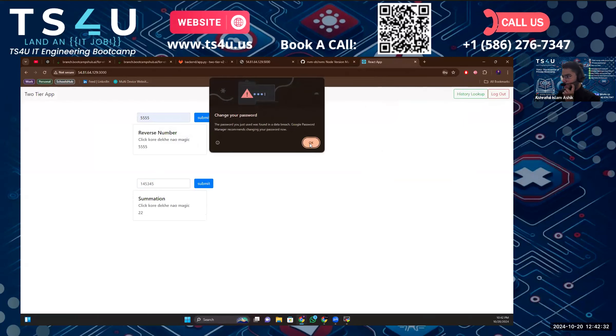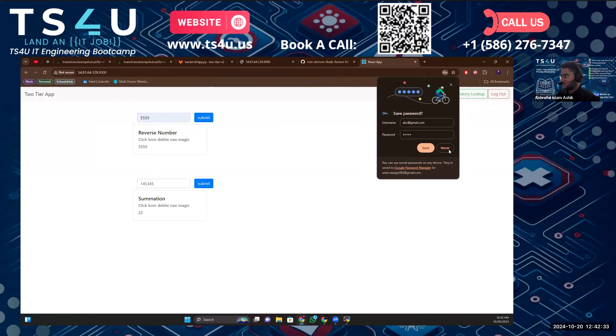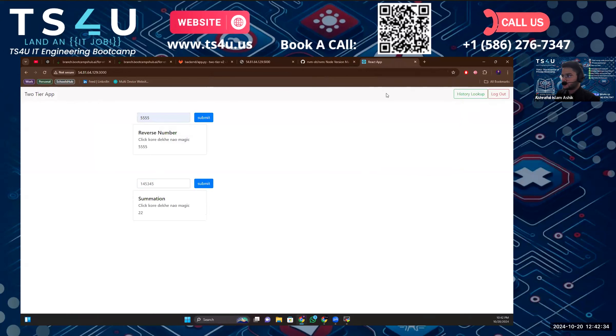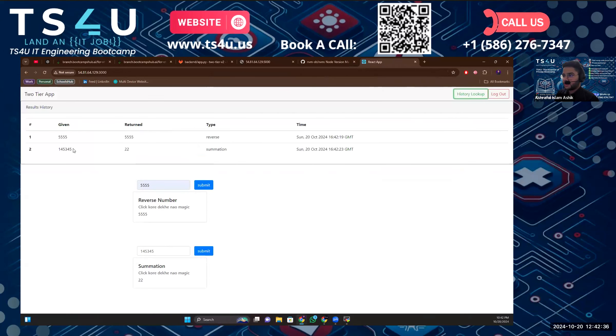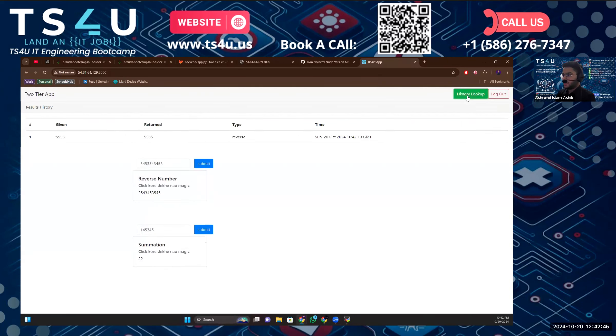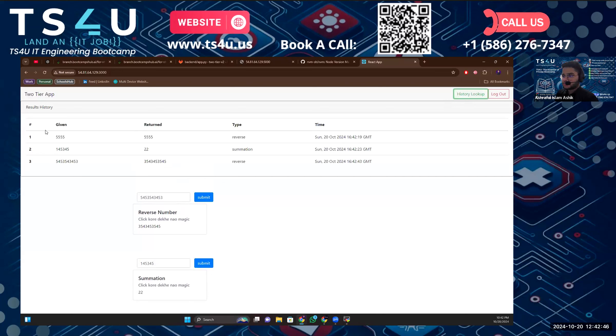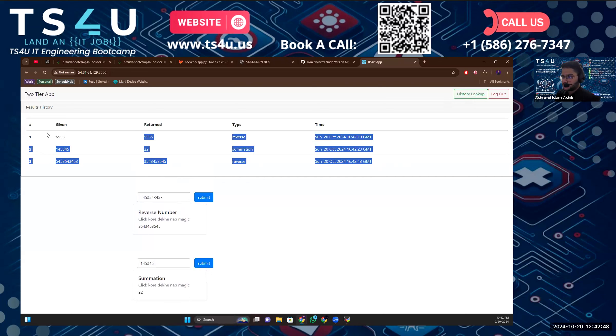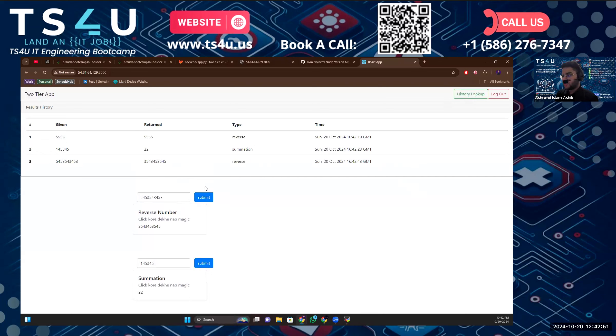See, now I can log in. If we go to the history lookup, I should be able to see the history with the 555 and other things. If I use another value in here, submit, then click on the history lookup again, see now I'm able to see this one.